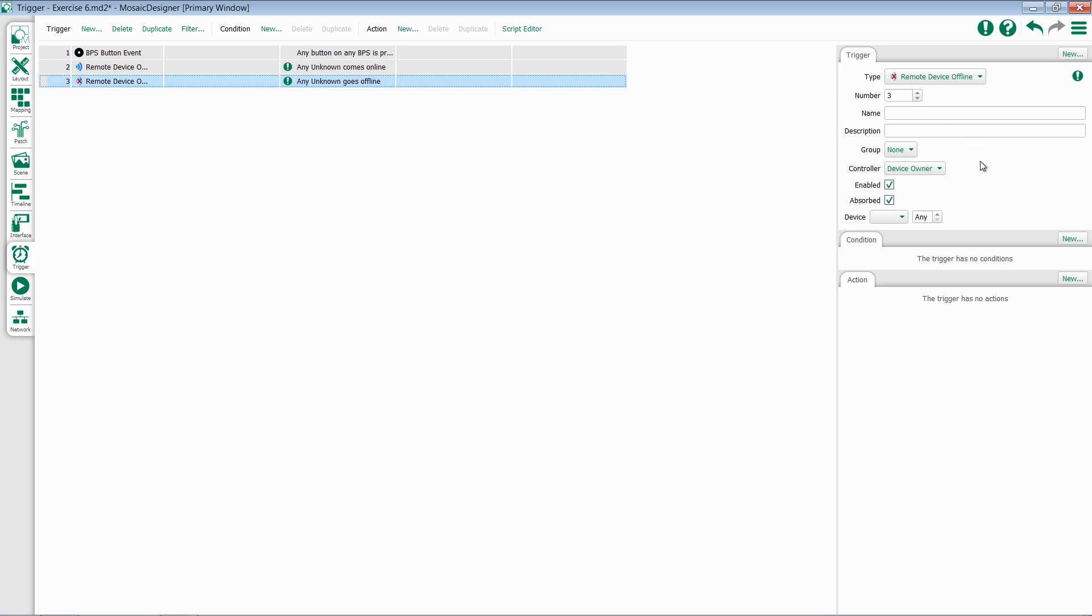The same goes for our offline options. Either choose a specific device and number, or leave it at any and be able to trigger accordingly.